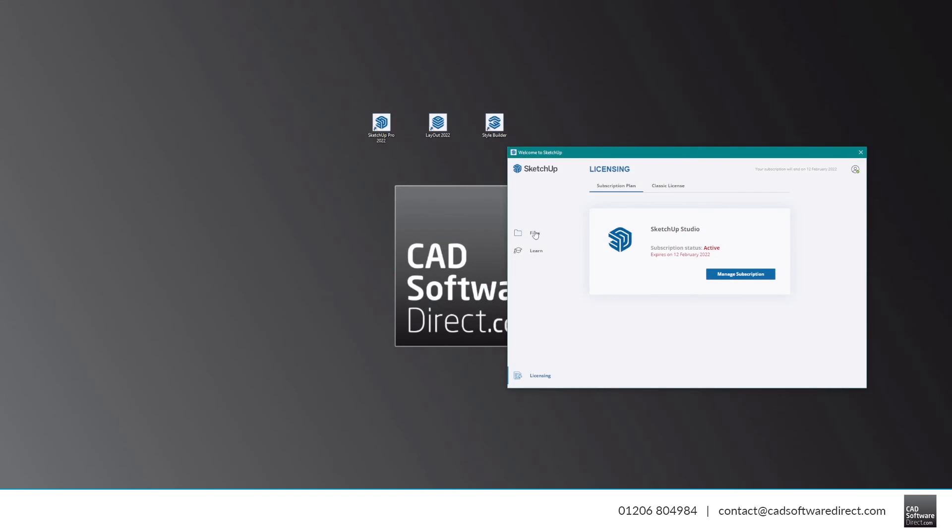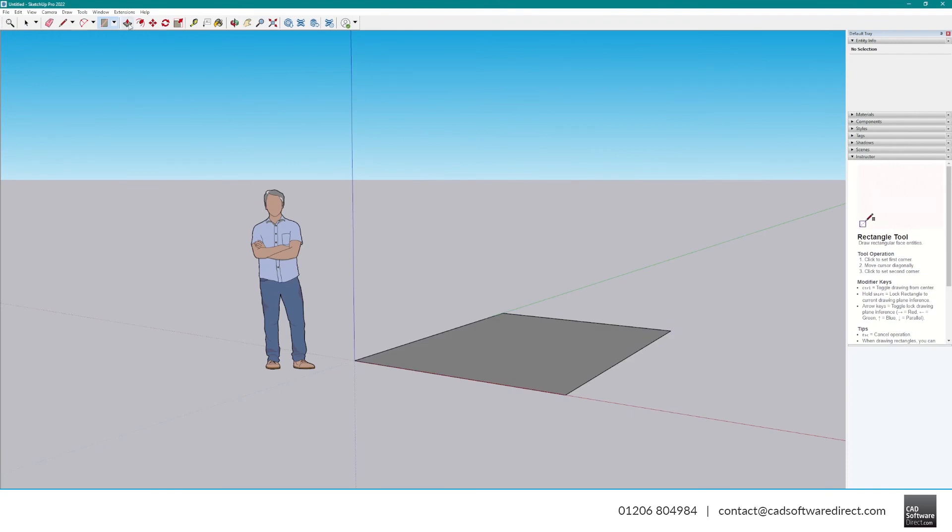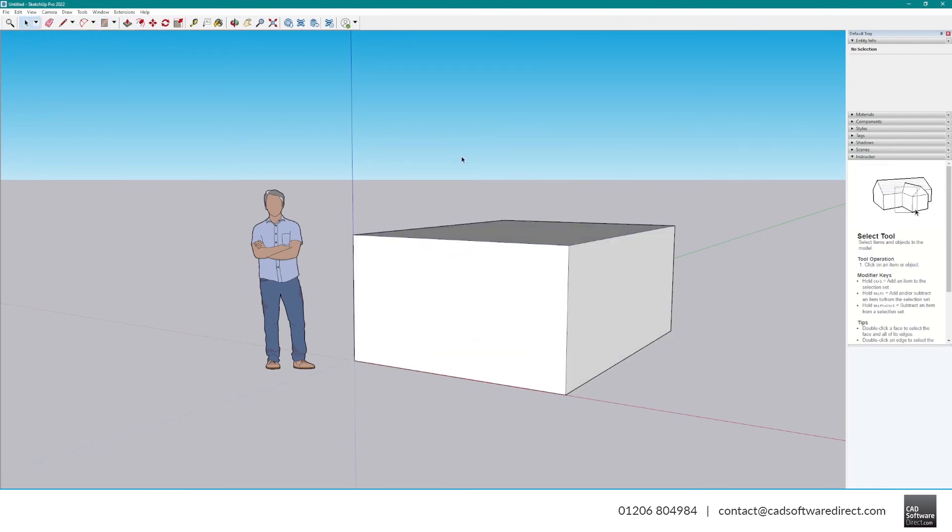Under the Files tab, you'll see your recent files, or you can start a new one from the templates provided.